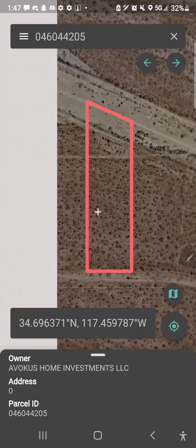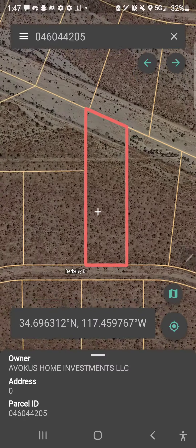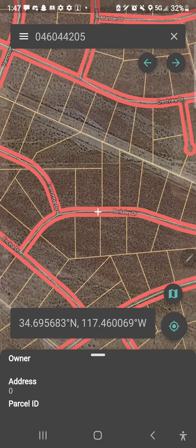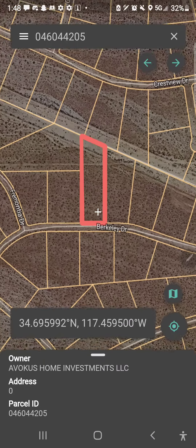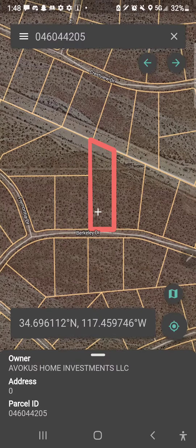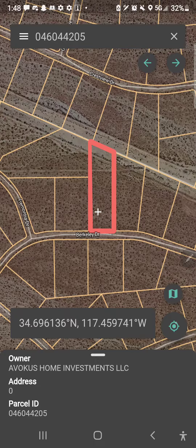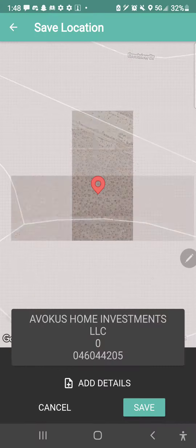Here you have the company that owns this parcel. You can zoom in and out of this property, and you can also place a tag on it. Let's go ahead and place a little tag marker really quick.